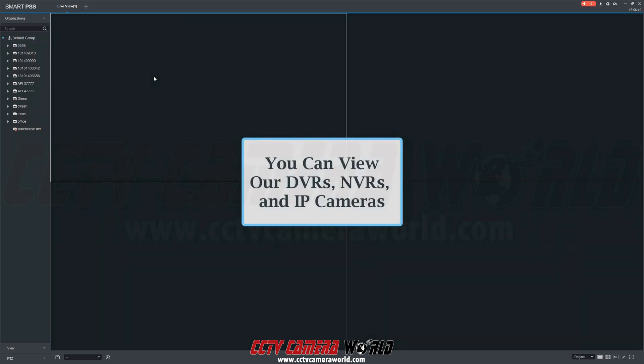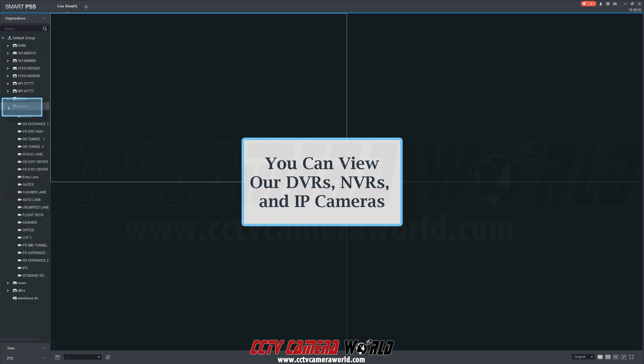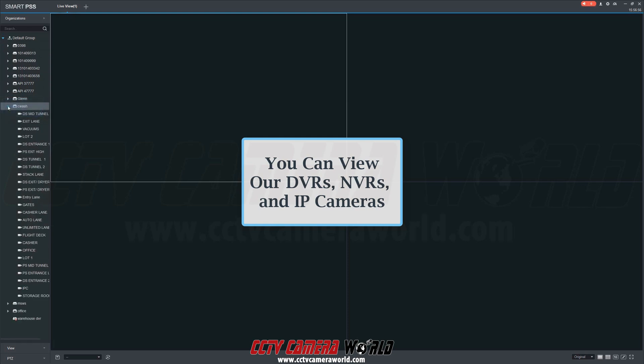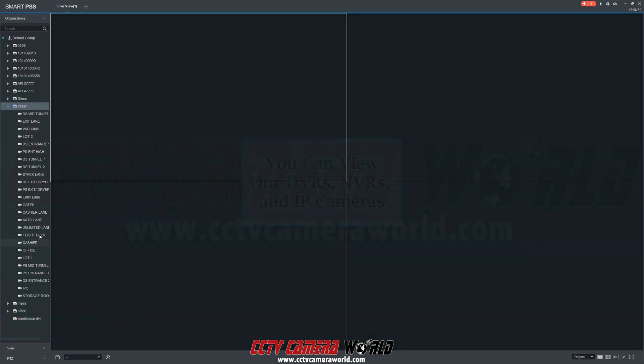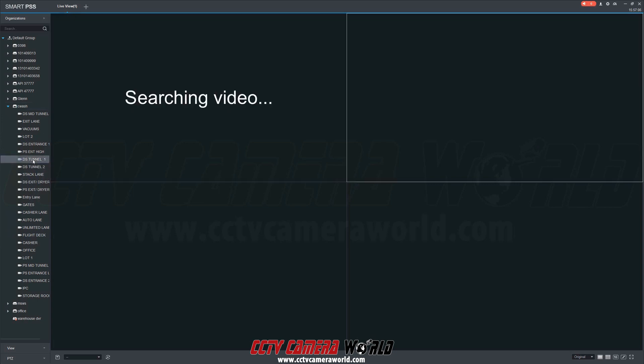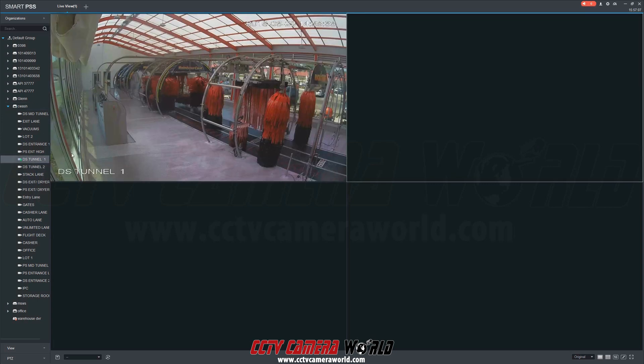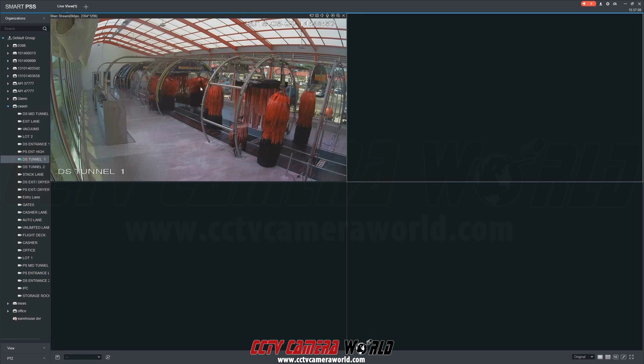Whether you have a DVR, NVR, or IP cameras, they will be displayed in a column on the left side of the screen. I'm going to first click the drop-down arrow next to this NVR labeled CWASH to view all cameras that are connected. In this list of cameras, I'm going to find the one that I want and double-click the camera name. And as you can see, it populated on the first channel of the camera grid.